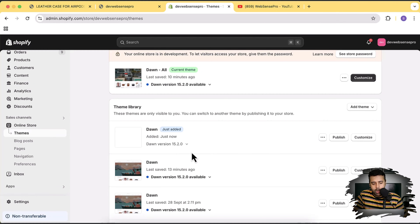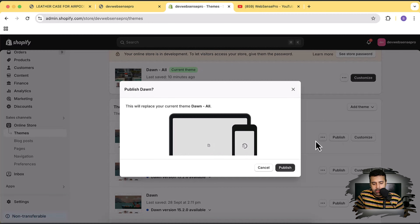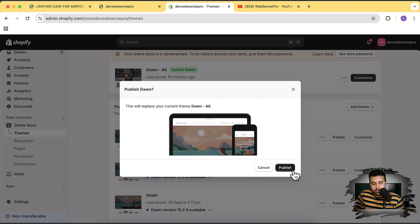While the theme is being stored — there's a link in the description if you're new to Shopify, where you can sign up for just one dollar a month. Our Dawn 15.2.0 has been installed. I'm going to publish it — click the Publish button and then confirm Publish again.